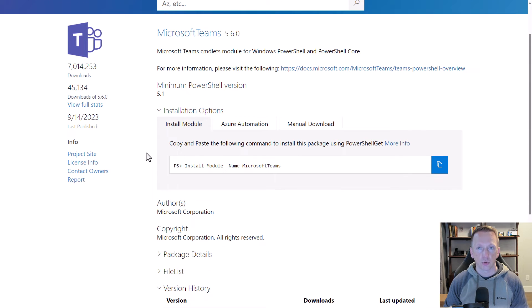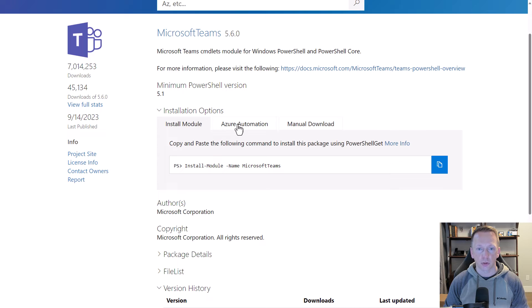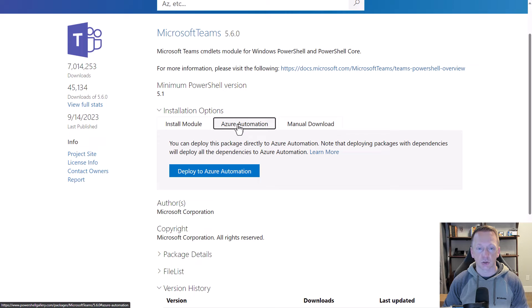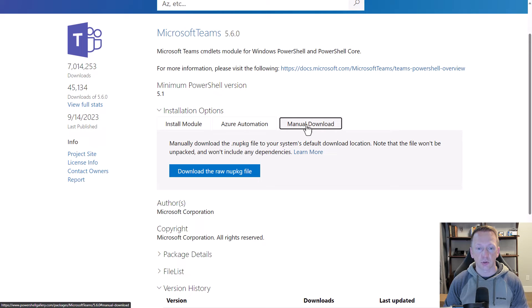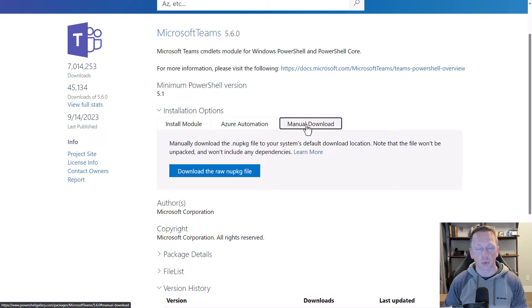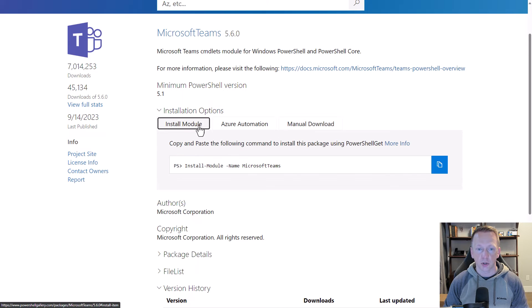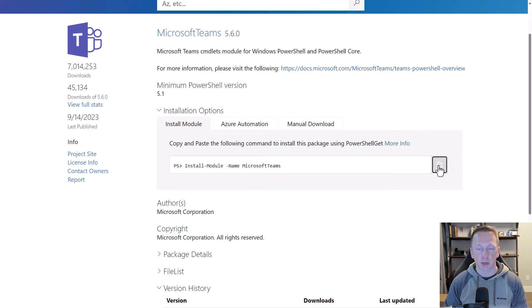If you want to install the module, it gives you the command right here: install-module with the name of the module here, Microsoft Teams. There are also other options. If you want to include this in an Azure Automation Runbook, you can deploy it out there using this button here. Or you can just do a manual download if you need to download the raw NuGet package file. Maybe you have an offline system that isn't connected to the internet, but you want to install this module on it. Let's go back to install-module, and we'll click this copy button here to put this command on our clipboard. Now let's switch over to PowerShell and take a look at getting this installed.